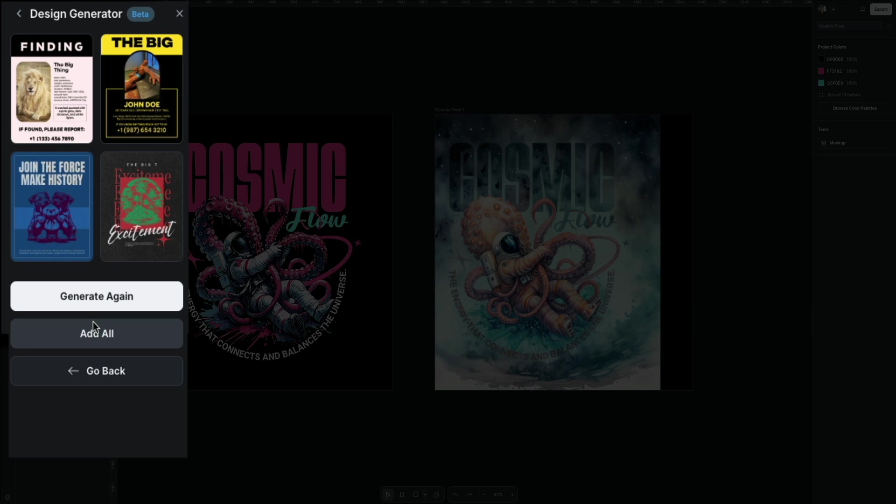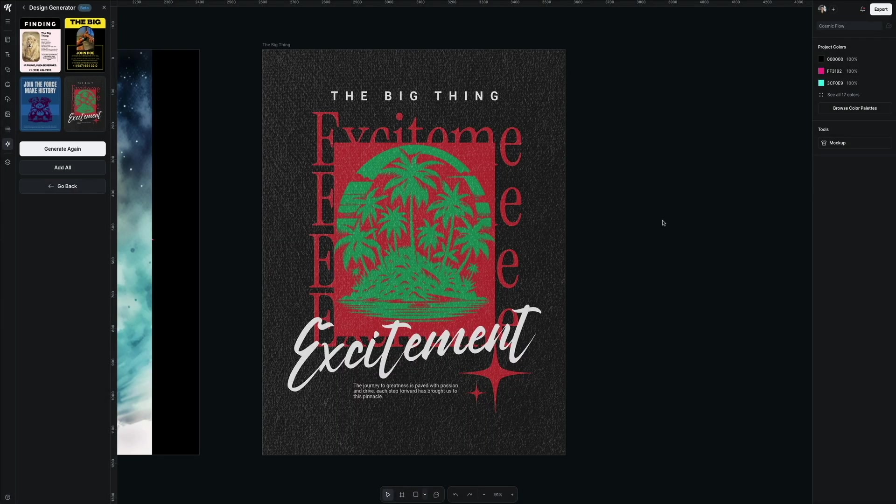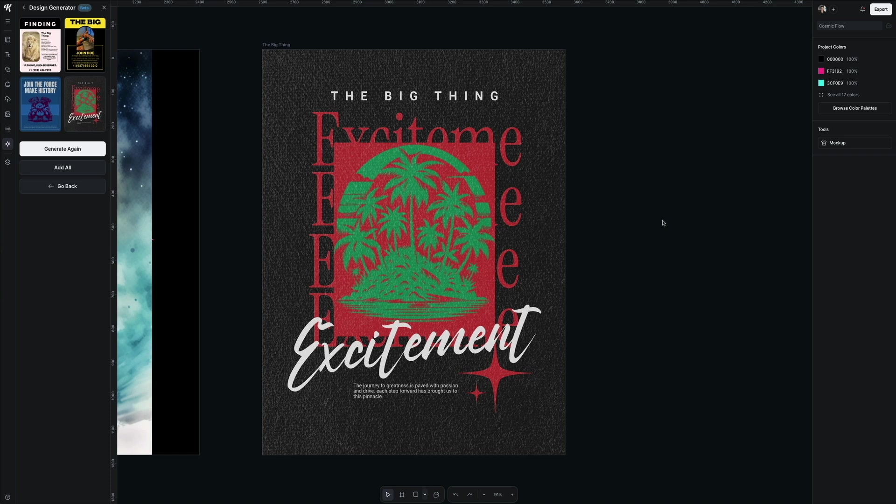If you click any of these, they are added to the project as its own artboard and you can edit and design it as you see fit right here. Keep in mind that as I'm filming this, the AI design generator is still in beta. I'm sure Kittle will enhance this and we'll get even better results. But as of now, this is a great tool to help streamline your design process and workflow.